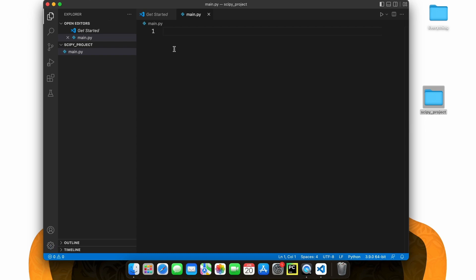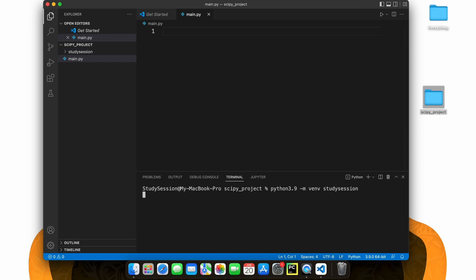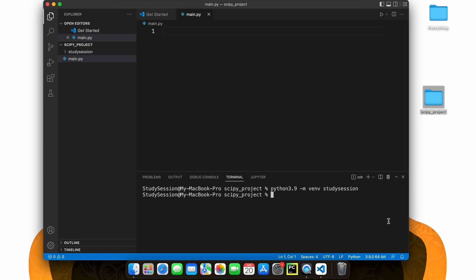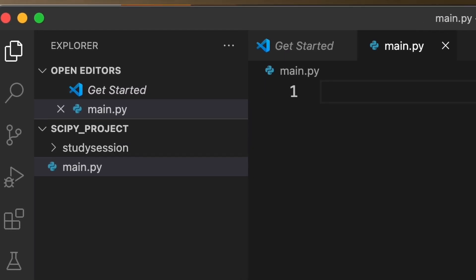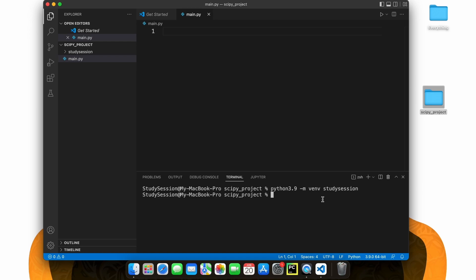Let's go up to our View options here and open our terminal window. As you can see, we are indeed inside our newly created folder on our desktop based on this directory here. In order to import libraries inside our folder, we need to create a Python virtual environment. To accomplish this, let's head down to our terminal and type Python 3.9, or whatever version of Python you are working with, dash m venv, and then whatever the name of the virtual environment you want to create is — I'm just going to call mine study session. If we go back to our File Explorer on Visual Studio Code, you can see our virtual environment is now here.